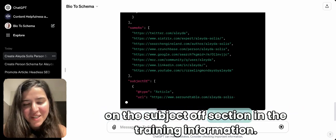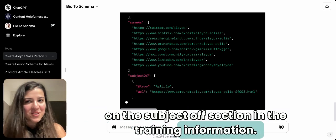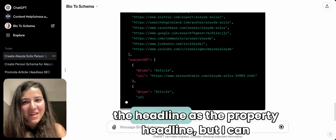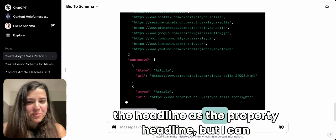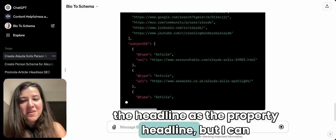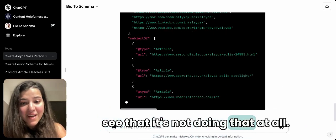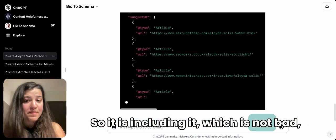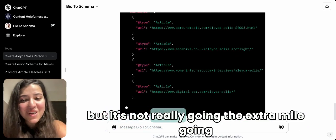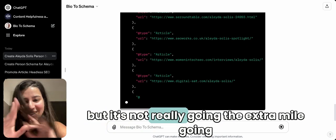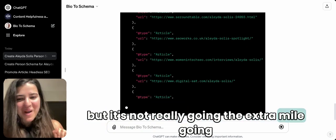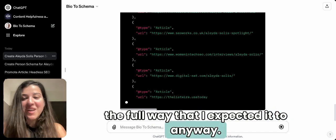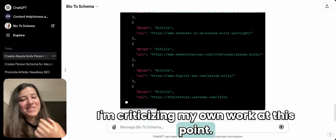I'm curious to see what it does with the subject of section. In the training I told it to extract the headline and use it as the headline property, but I can see it's not doing that at all — it's including content, which isn't bad, but it's not going the extra mile the way I expected. Anyway, I'm criticizing my own work at this point.